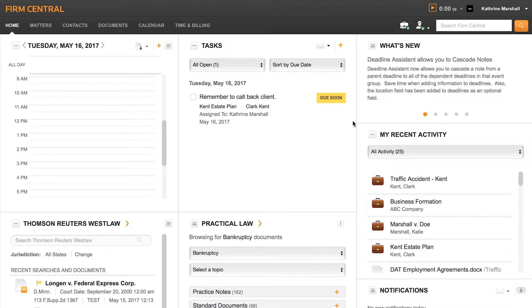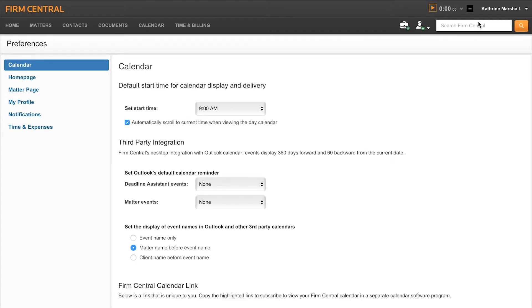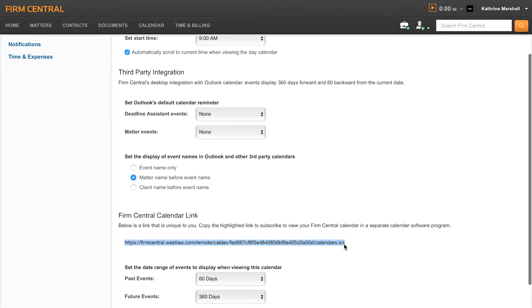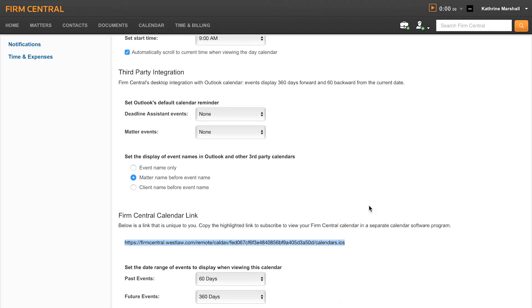Once logged into Firm Central, select your name in the upper right-hand corner, then select Preferences. You will automatically be taken to your calendar preferences. You will notice a Firm Central calendar link near the bottom of this page. Highlight and copy the Firm Central calendar link.